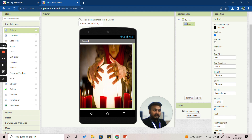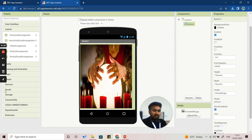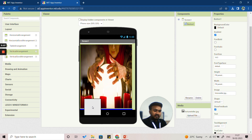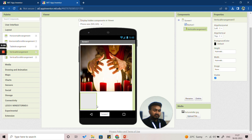Next we need to add some more elements. Click on 'Layout' and select 'Vertical Arrangement,' then drag and insert it under the picture.